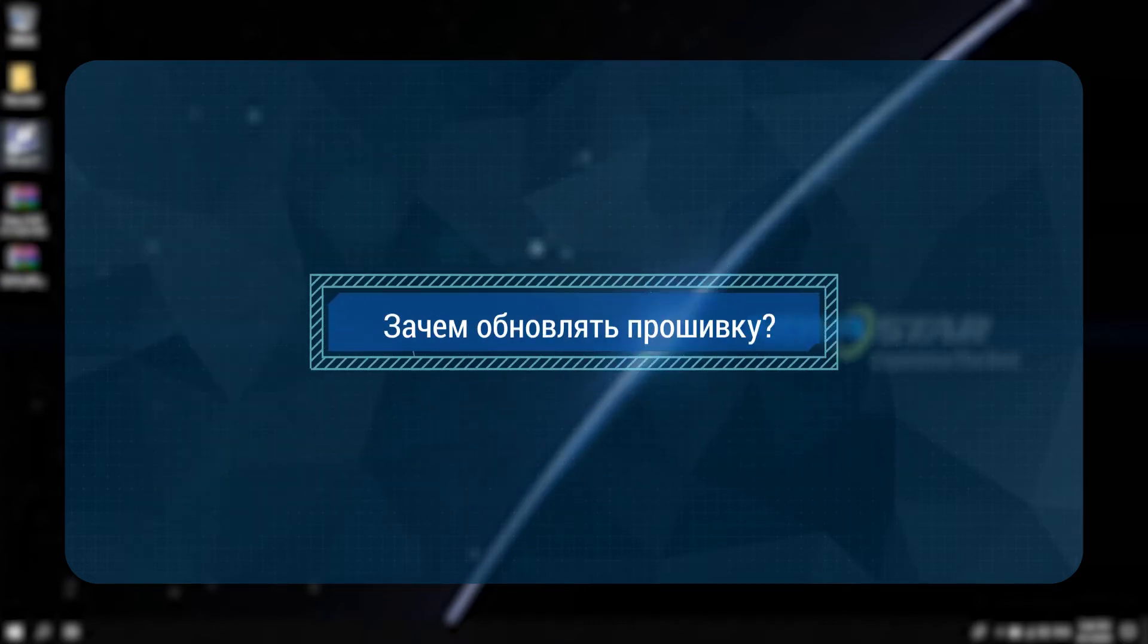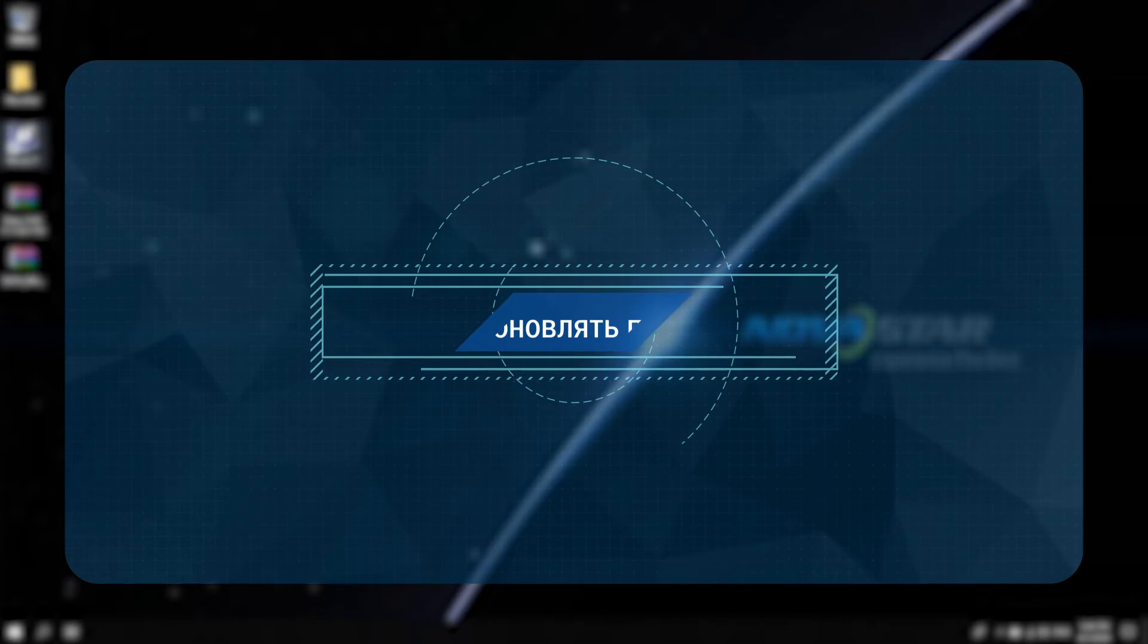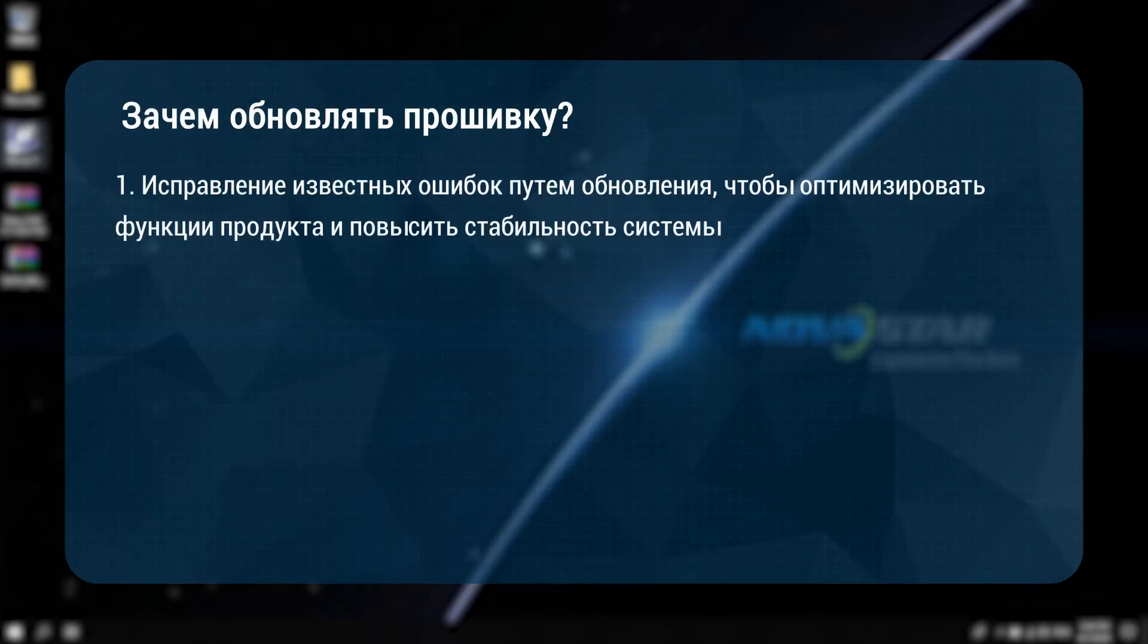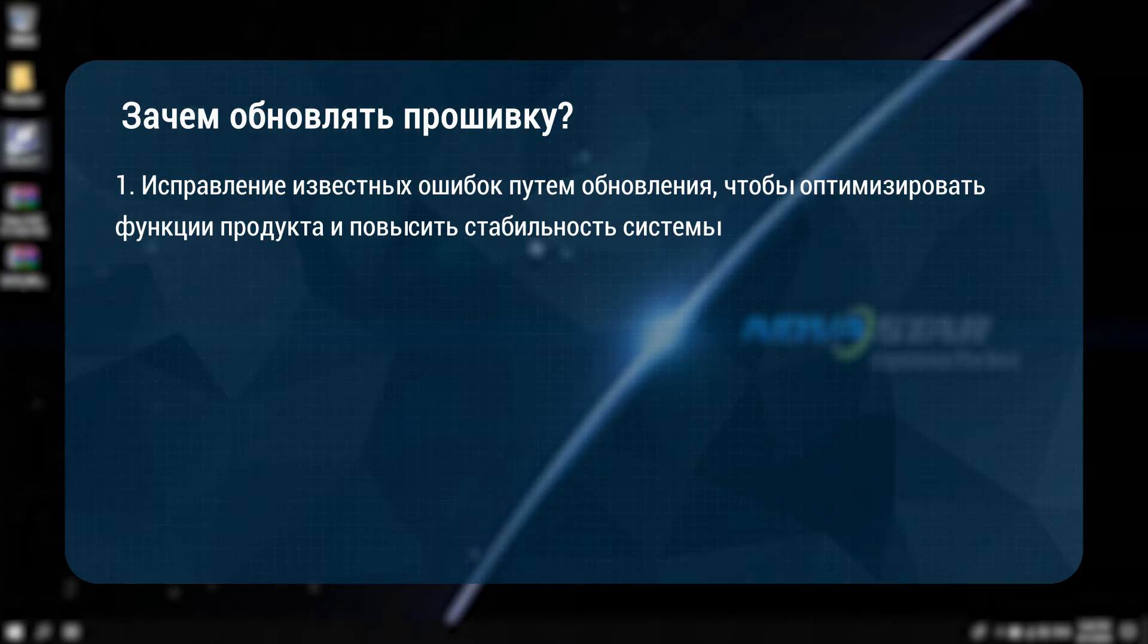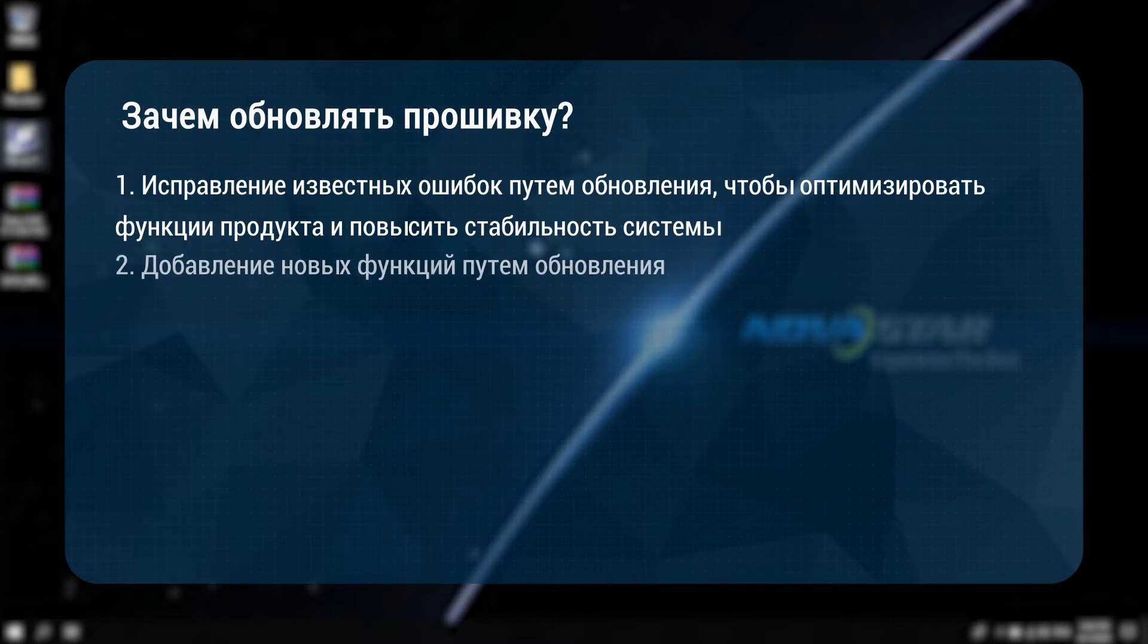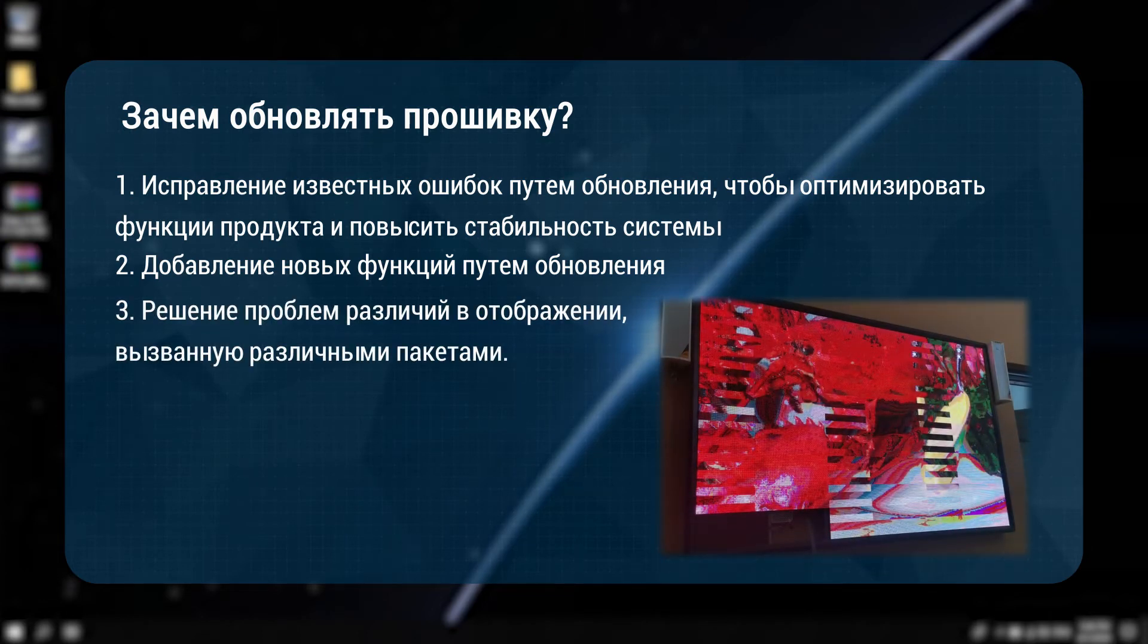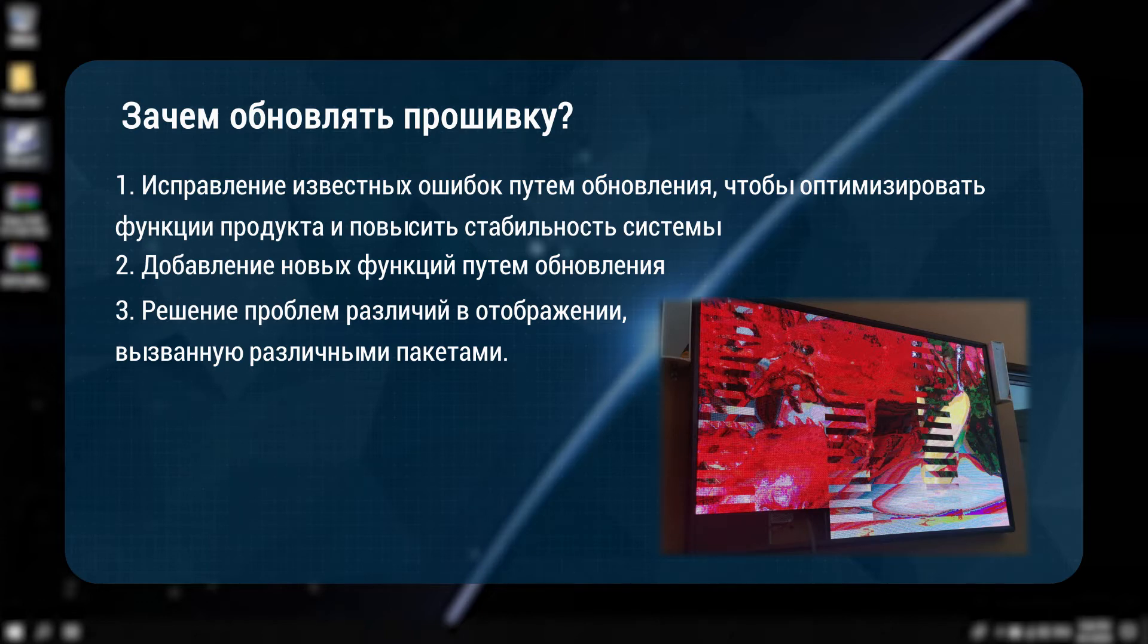Why upgrade the firmware? There are several reasons. First, fix known bugs through upgrades to optimize product functions and enhance system stability. Second, achieve new features through upgrades. Third, solve problems of display differences caused by different packages.